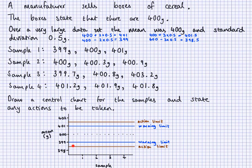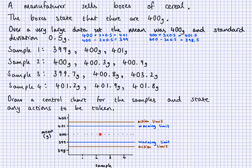The chart is now set up like a time series chart — sample one, two, three, four, from earlier to later. The samples are given and it's the mean that I need to plot. I need to find the mean for each sample, then plot them and see where they lie. Anywhere between the warning limits is fine. If it's outside the warning limit, a certain action will be taken. If it's outside the action limit, a different action will be taken.